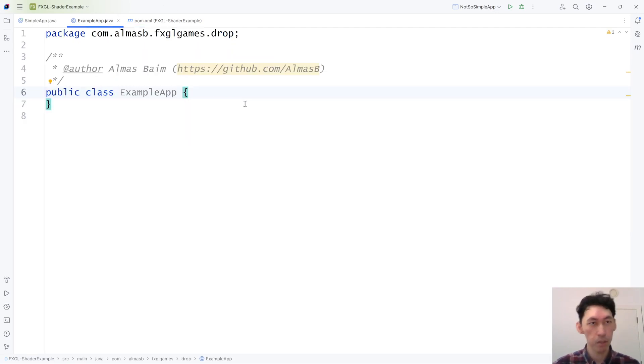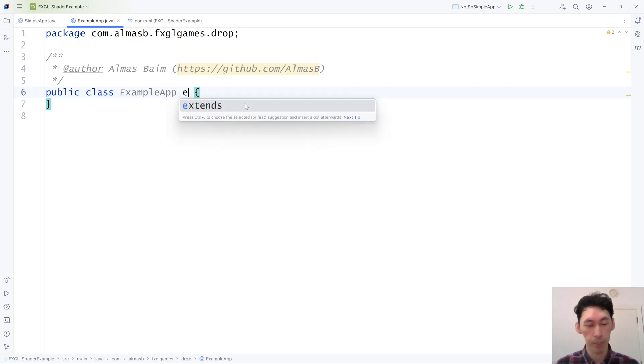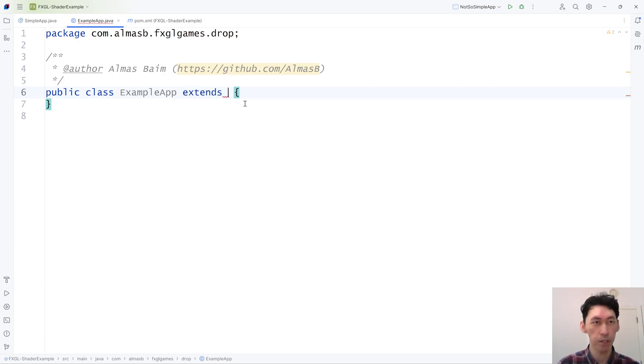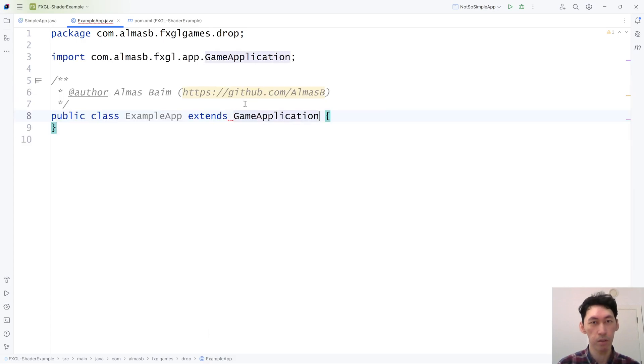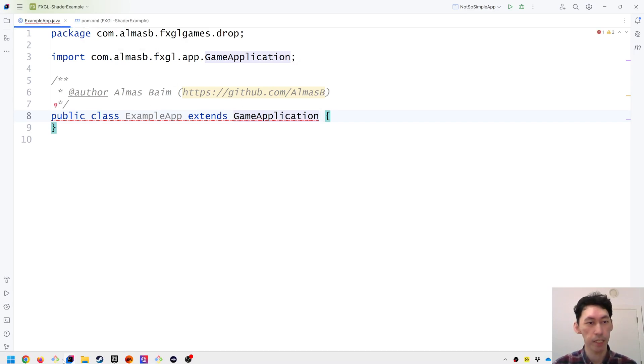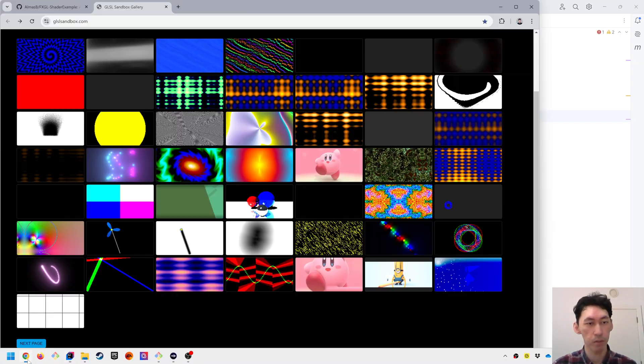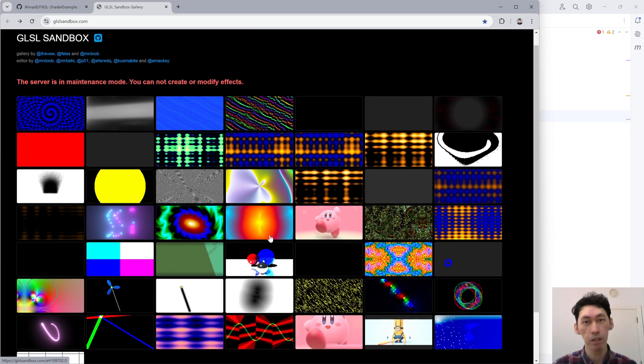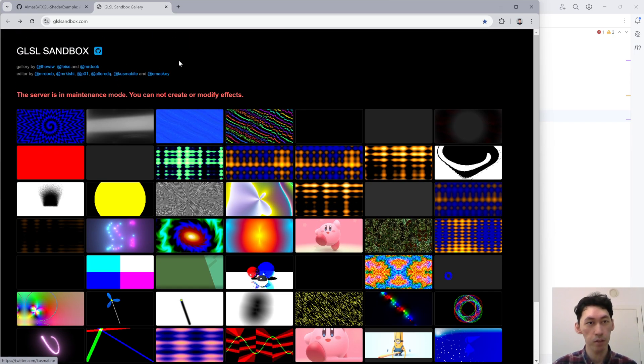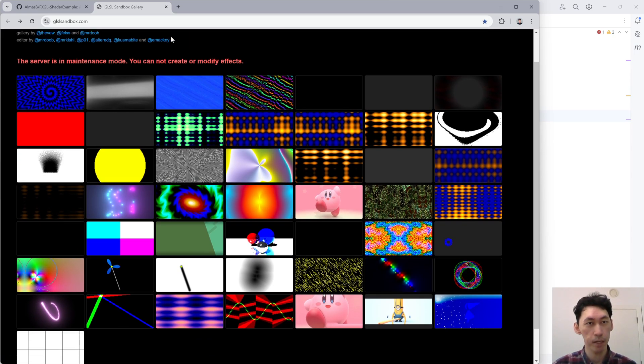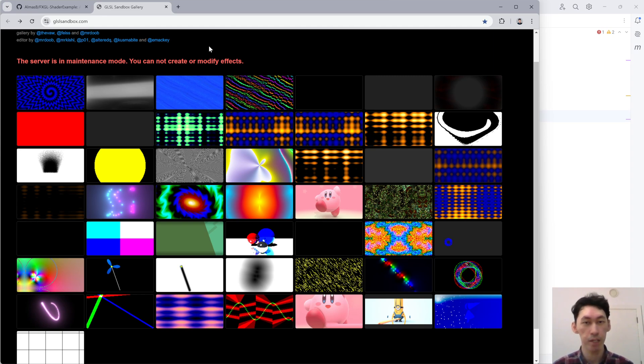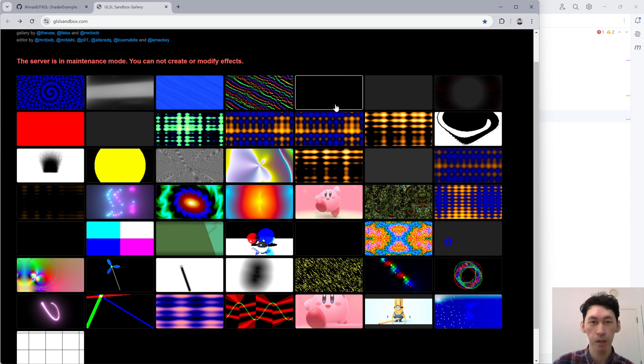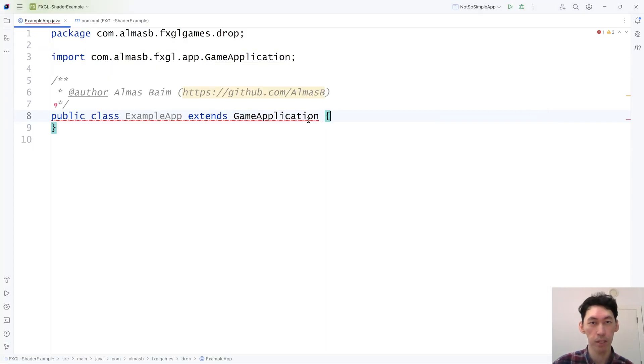So today we're going to build a simple application that will use a shader available from one of these. This is a website that has a bunch of pre-built shaders that you can just plug and play mostly. Some of the things will need changing and we're going to look at those.